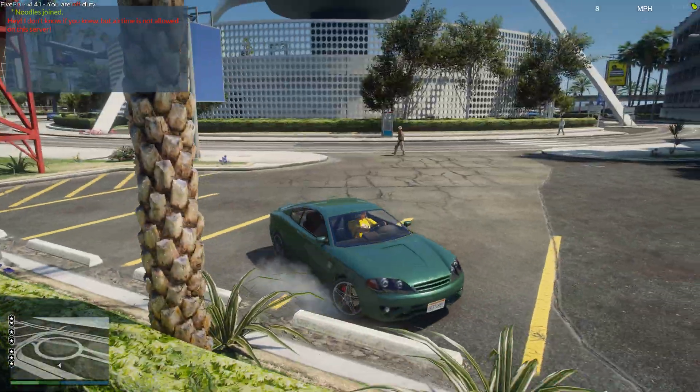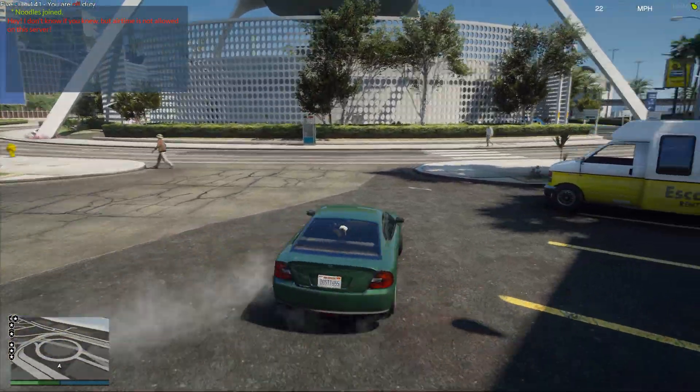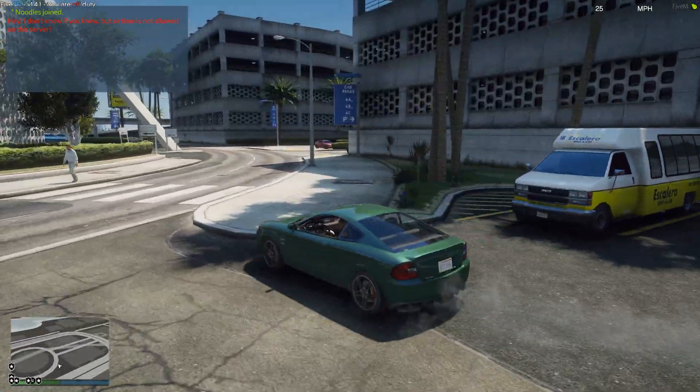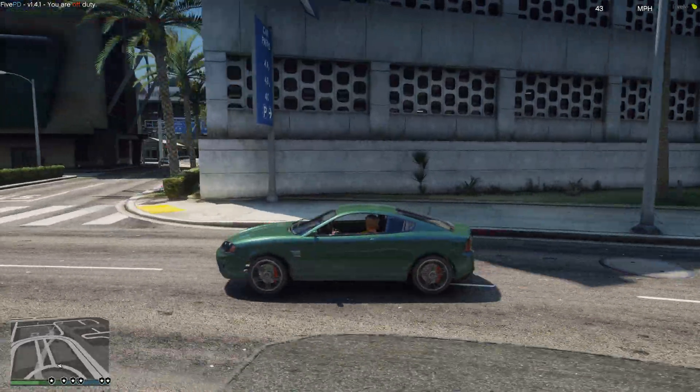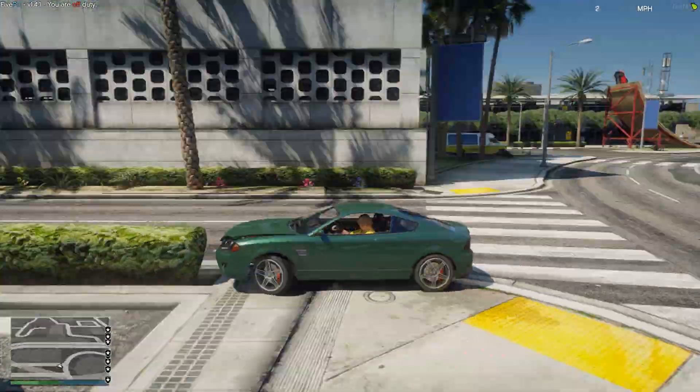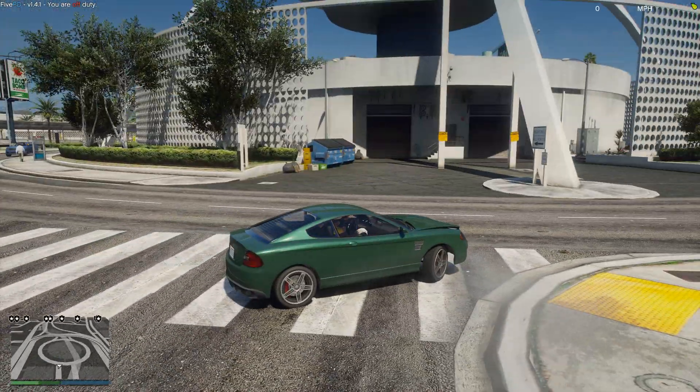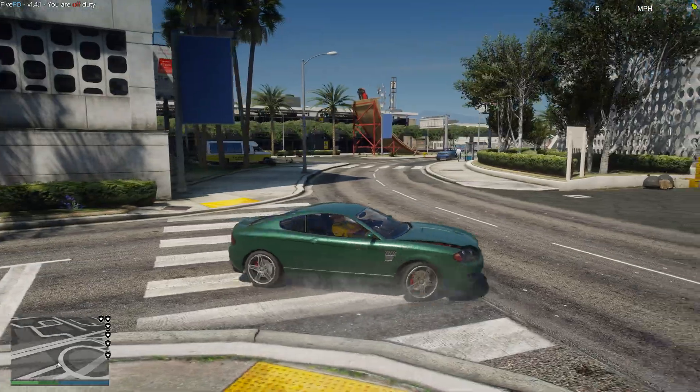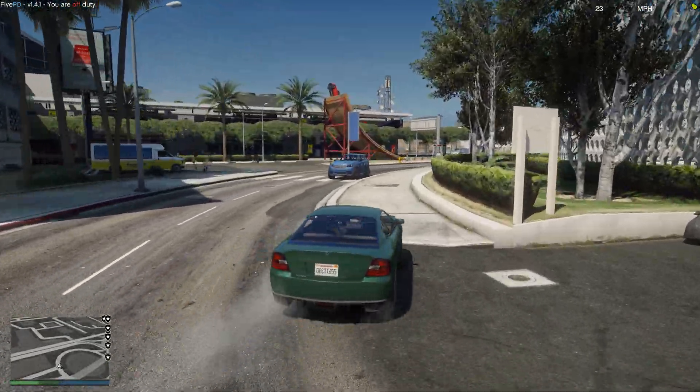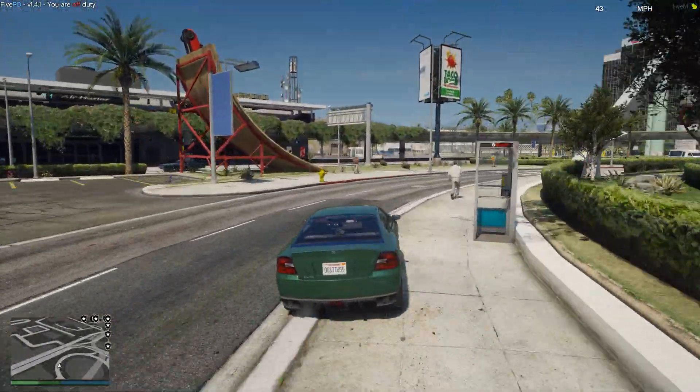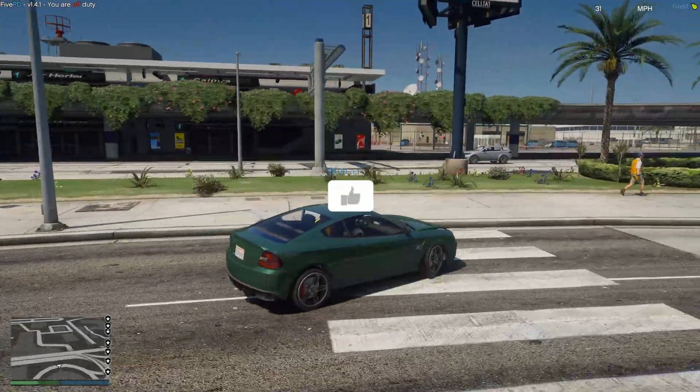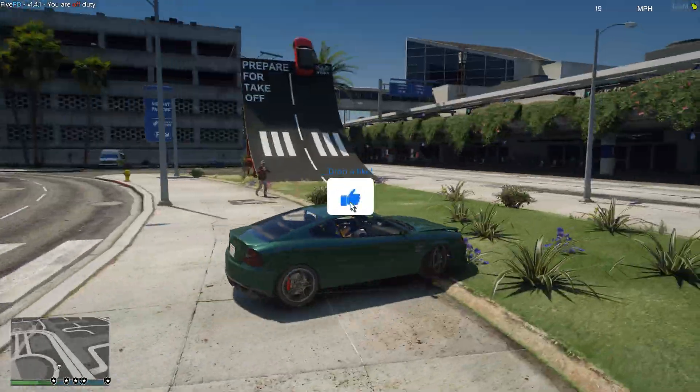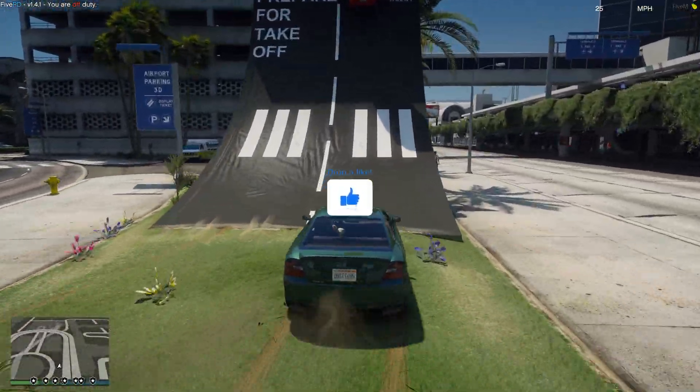So it says at the top, hey, I don't know if you knew, but airtime is not allowed on this server. So clearly it knows when you jump, it teleports you back down, which is really useful because obviously you don't want random people doing jumps around your server. You can see there's a little bit of a delay, but I think that's just due to how FiveM works in detecting when people are off the ground and stuff.